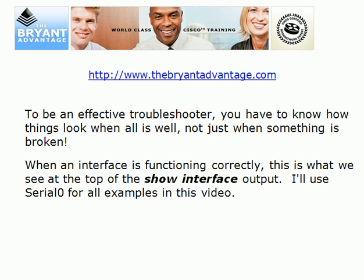I'm Chris Bryant, CCIE number 12933, and welcome to today's Cisco certification training video. Today we're going to talk about the show interface serial command and mix in some troubleshooting tips for both your CCNA and CCNP exams, but also for the real world. To be an effective troubleshooter, you have to know how things look when they're working correctly, not just when something is broken.